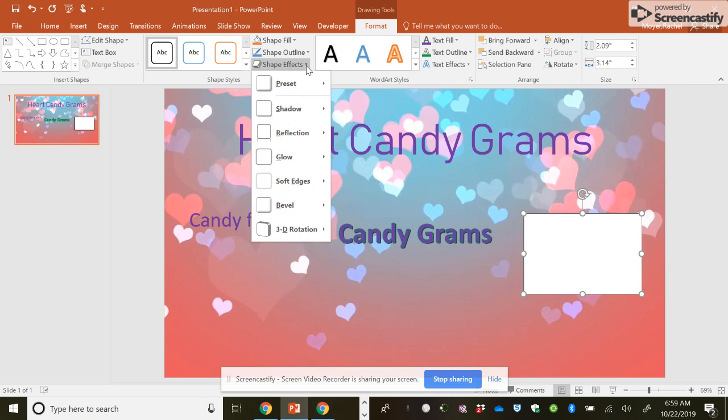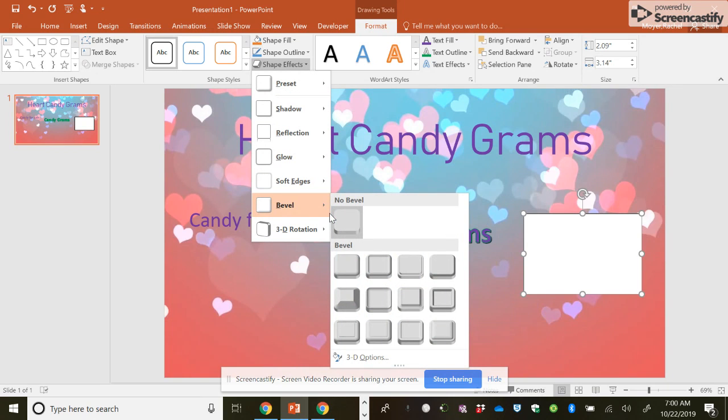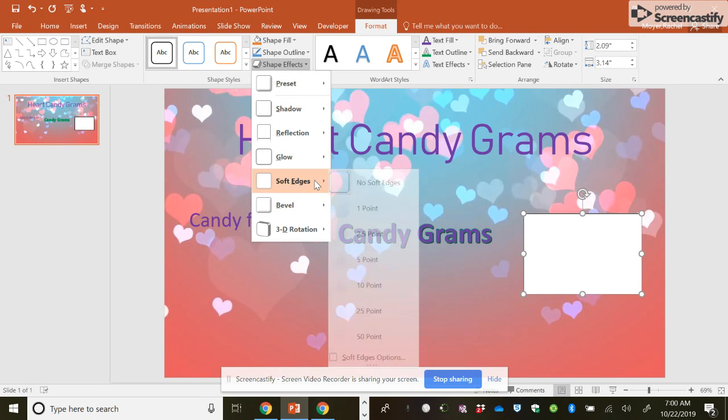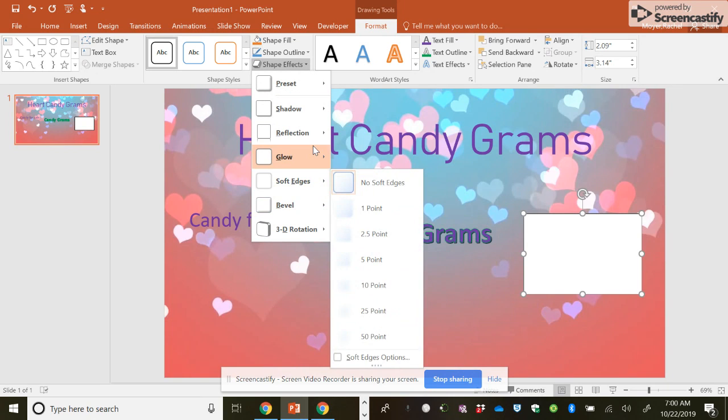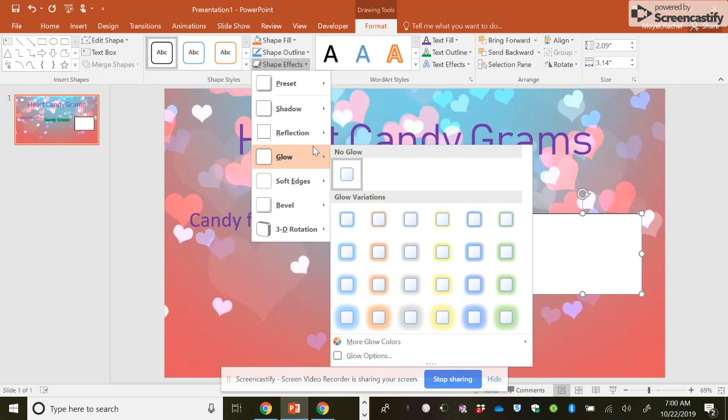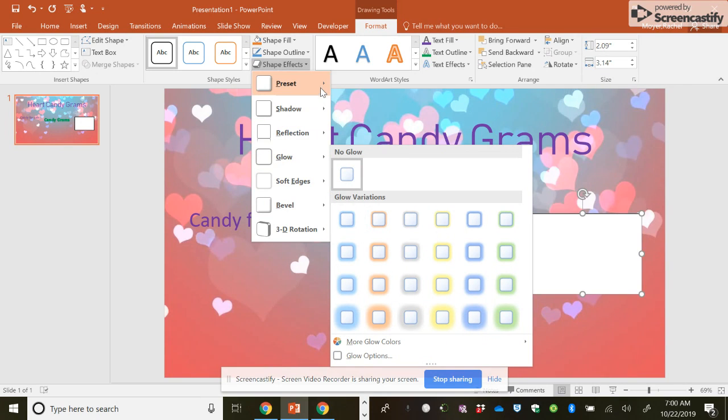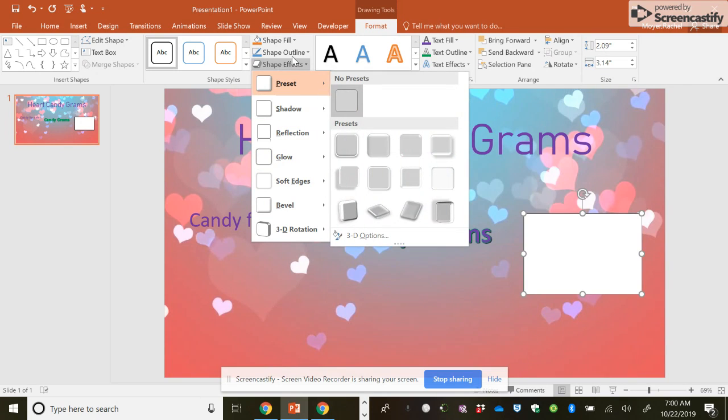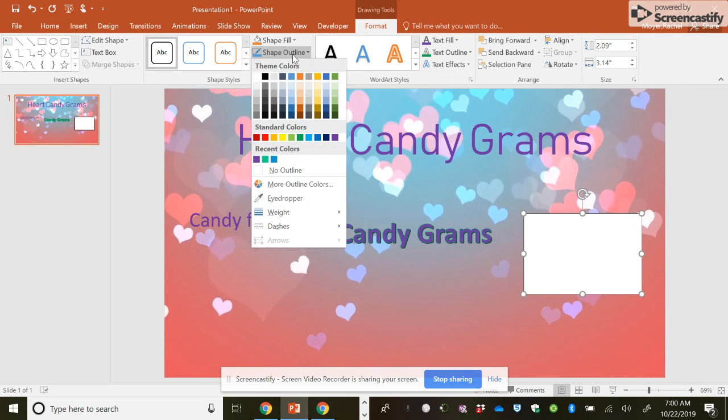Shape effects. Soft edges. Glow. See, I can make it glow for you. Shape outline.